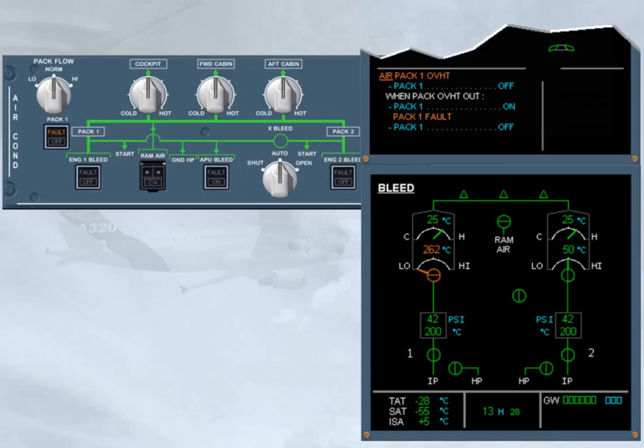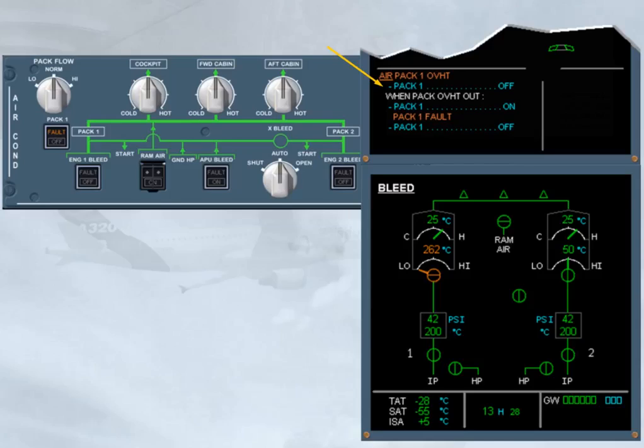The first step on the e-cam is to turn pack 1 off. This is to match pack push button switch with the pack valve position, and also as a preparation to reset the pack. Note that the fault light on the pack push button switch is on to help locate it and to inform about the overheat condition.